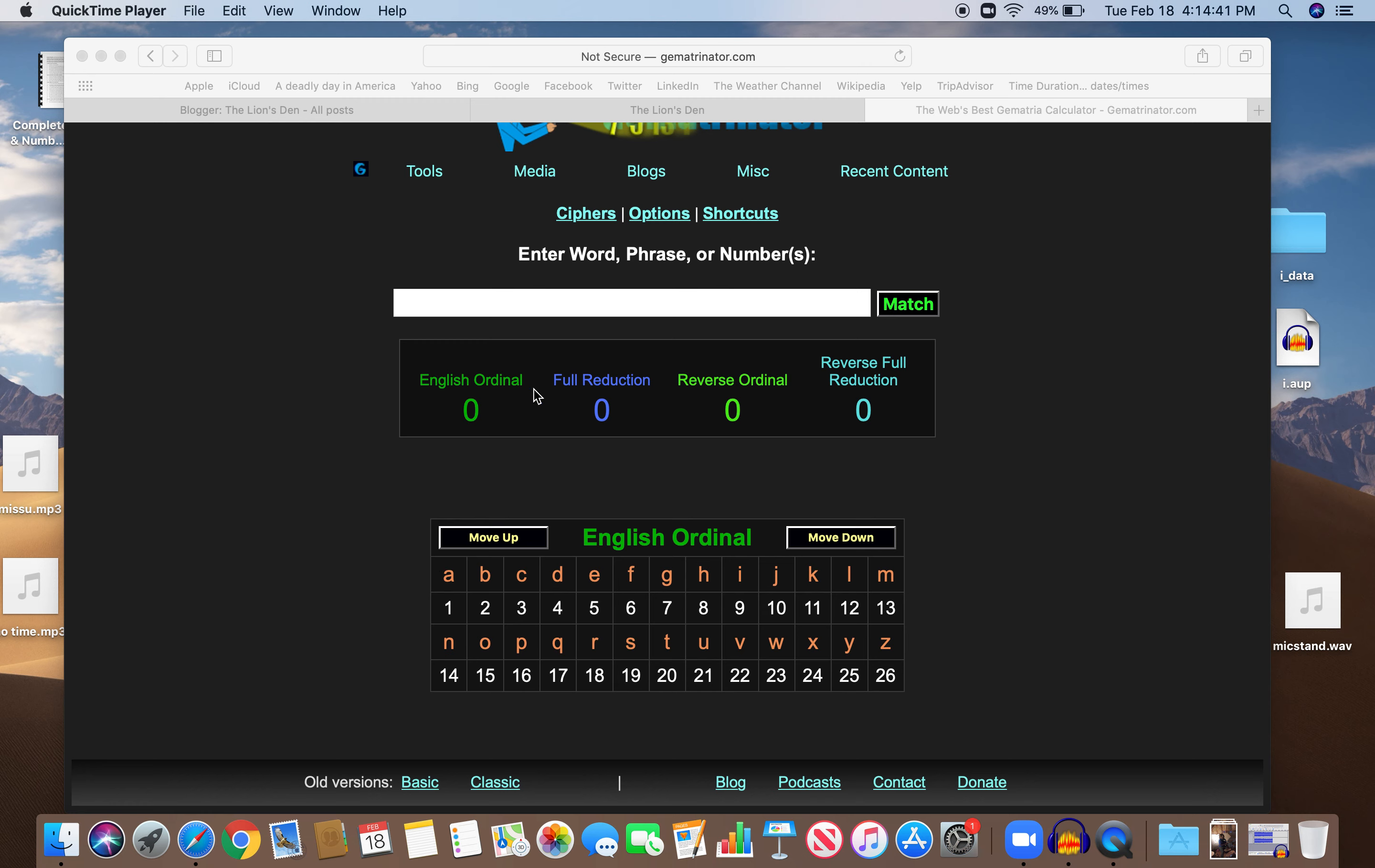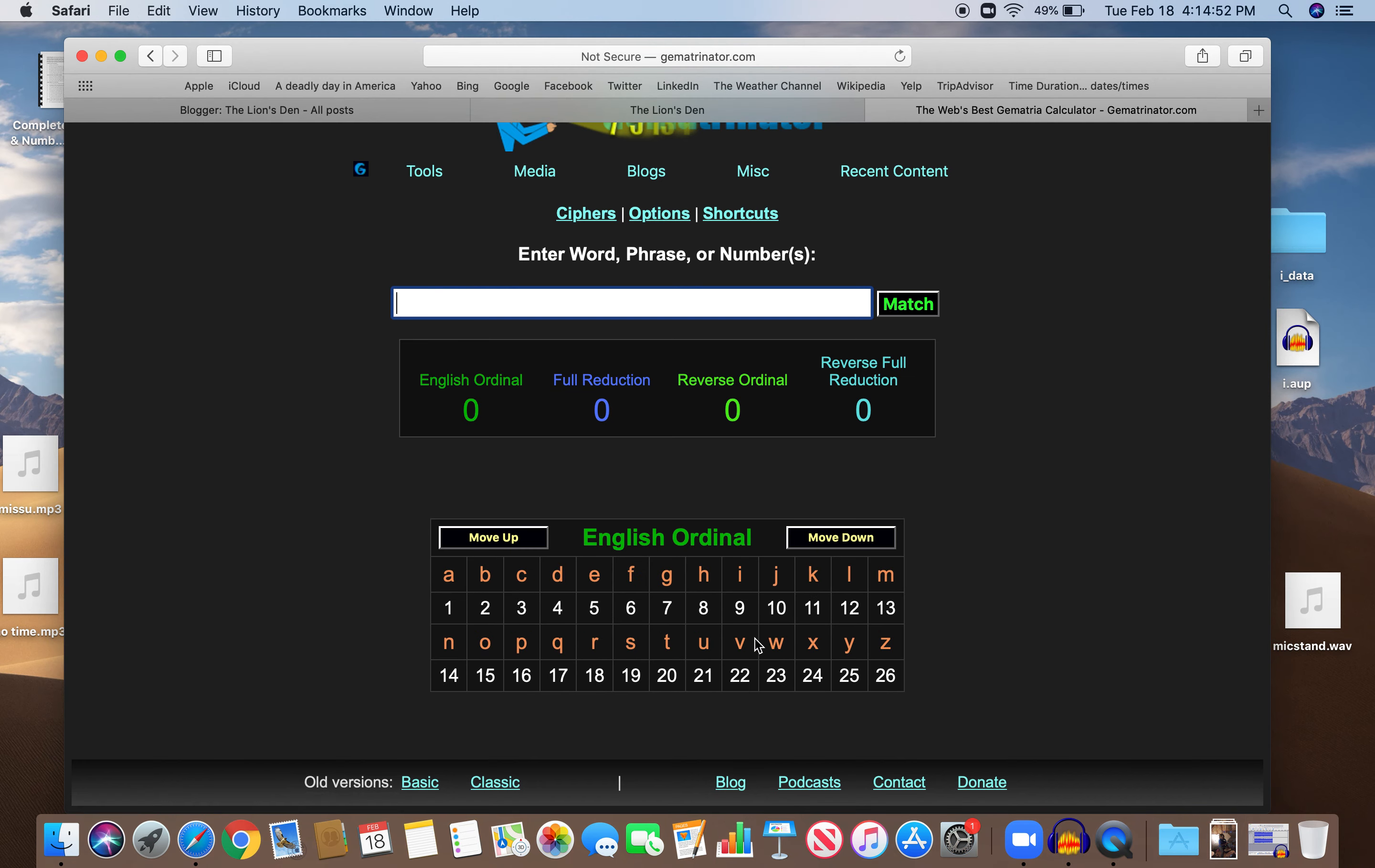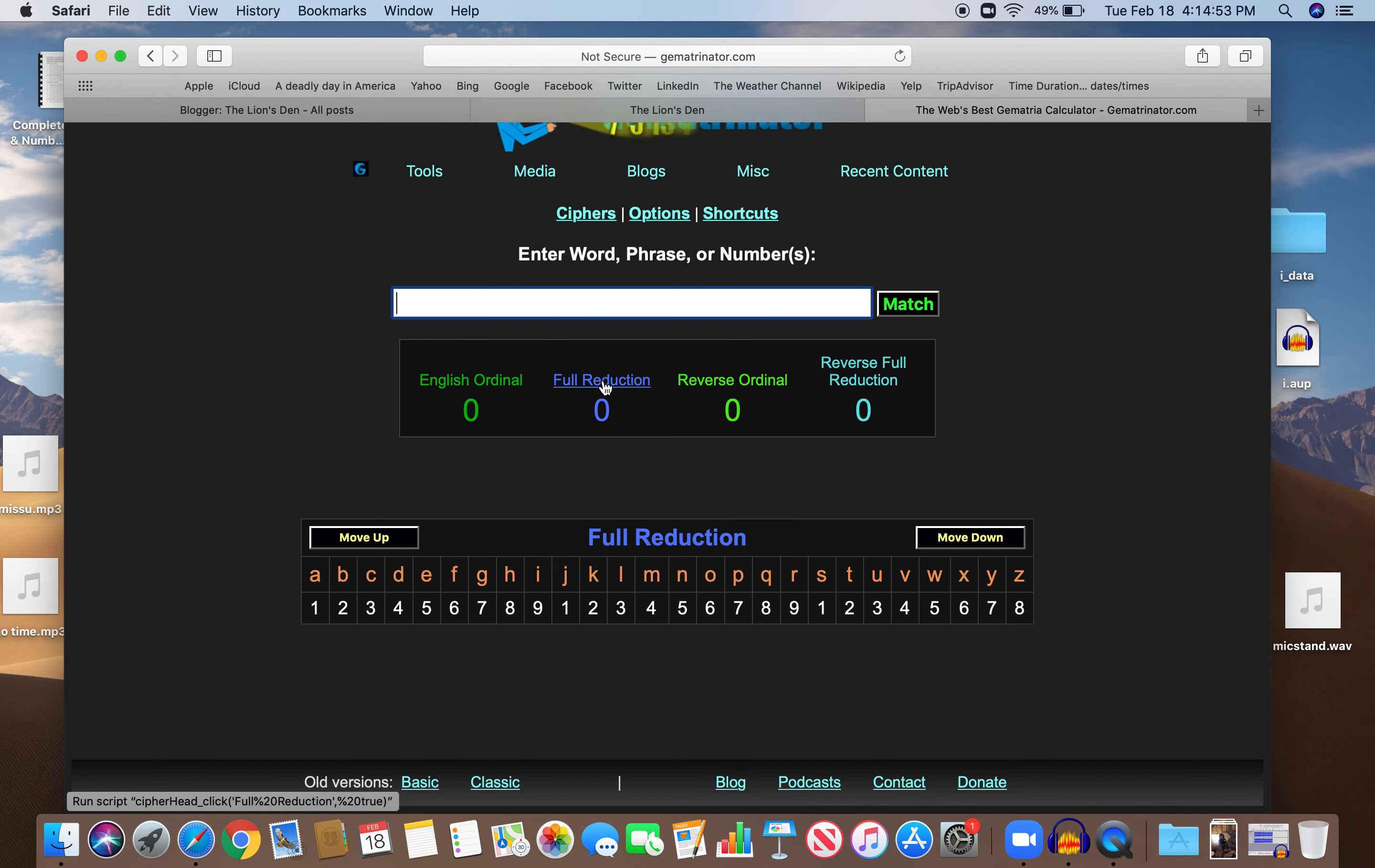And here are the four base ciphers: the English ordinal, where A is 1, B is 2, C is 3, etc., Z the 26th letter of the alphabet. And then there's something called full reduction, which reduces everything down to a single digit. So instead of Z being 26, Z is 8. Starts around J, the 10th letter. J then becomes 1, K becomes 2.